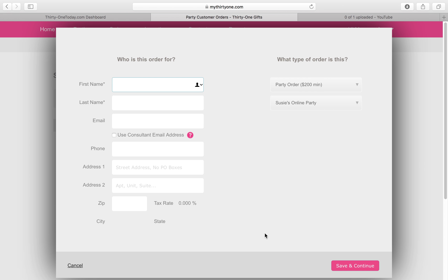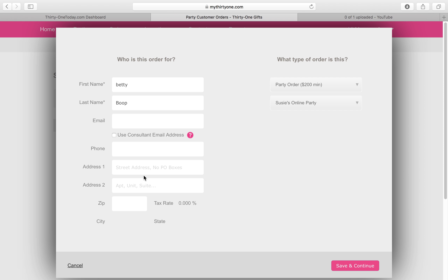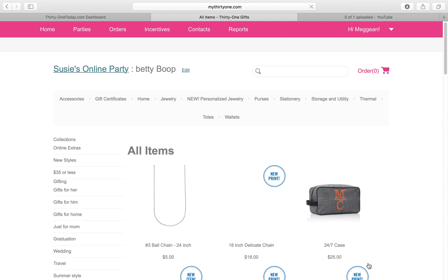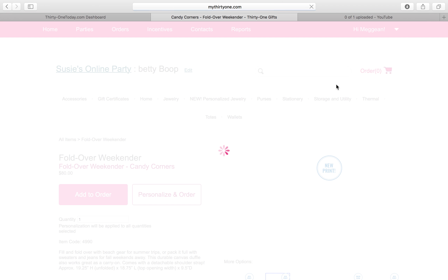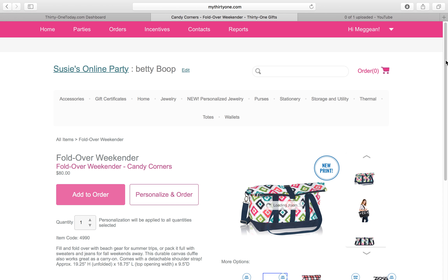I'm going to type the customer's name in here and I can put all of her information — her email, phone number, address, all that. I'll hit Save and Continue, and right here I can start listing the item number or a description. I'm going to start typing 'weekender' and the Fold-Over Weekender comes up, so let's click on that.